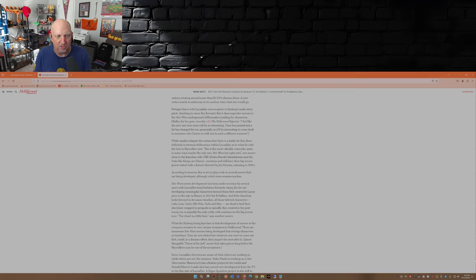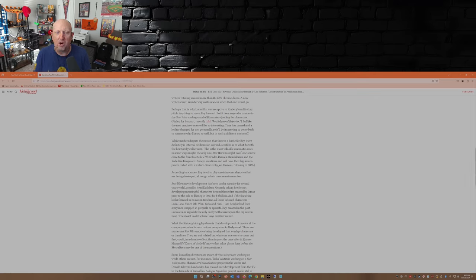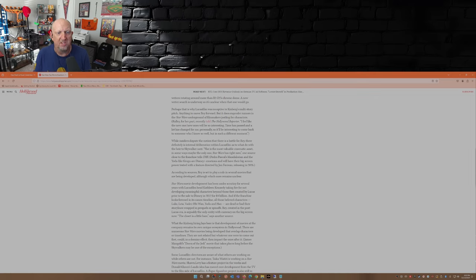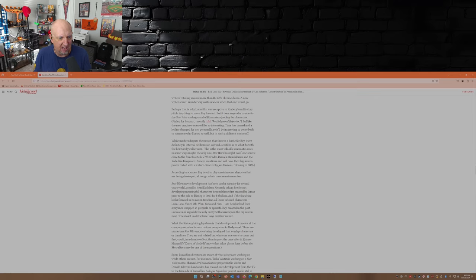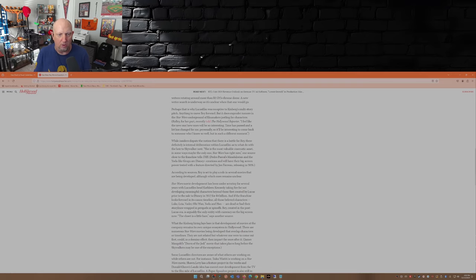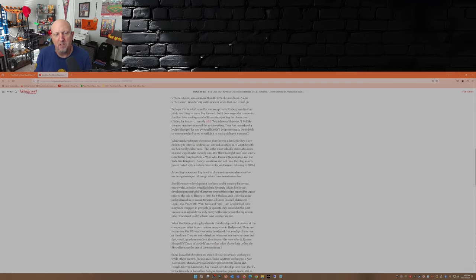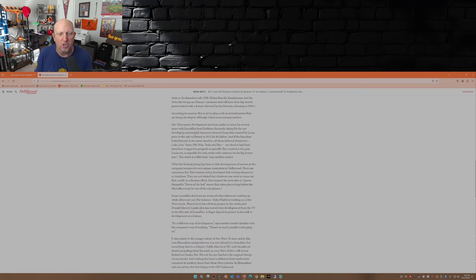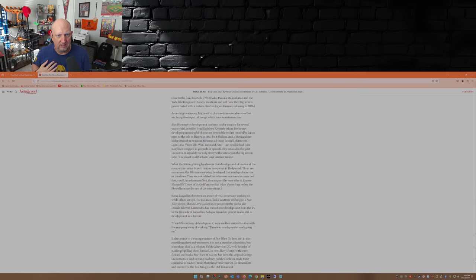She's the most valuable cinematic asset, in some ways maybe the only one Star Wars has right now, one source close to the franchise tells THR. Pedro Pascal's Mandalorian and the Yoda-like Grogu are Disney Plus creations and will have their big screen power tested with a feature directed by Jon Favreau releasing in 2026. According to sources, Rey is set to play a role in several movies that are being developed, although which ones remain unclear. Now here's where we get to the nitty-gritty folks.